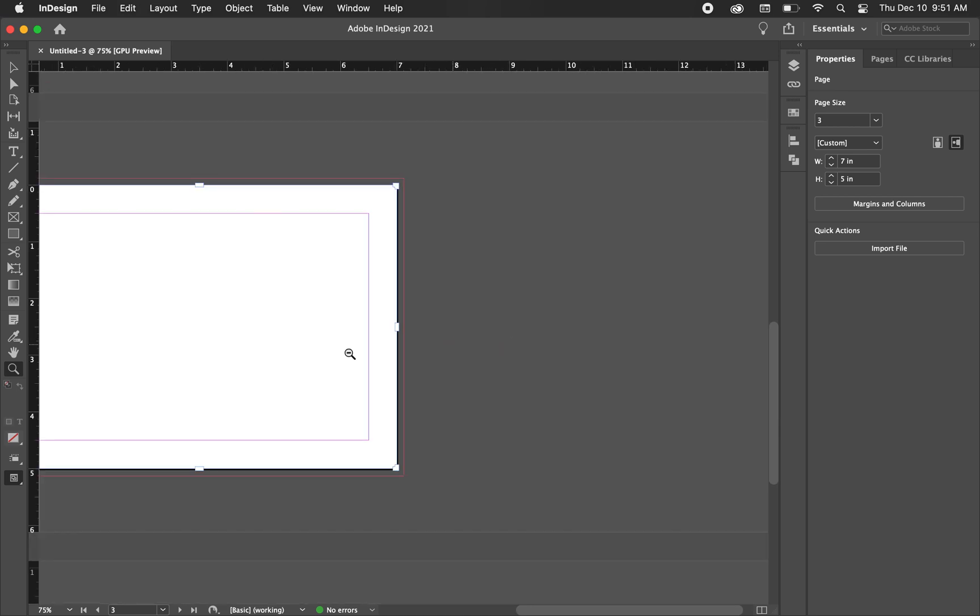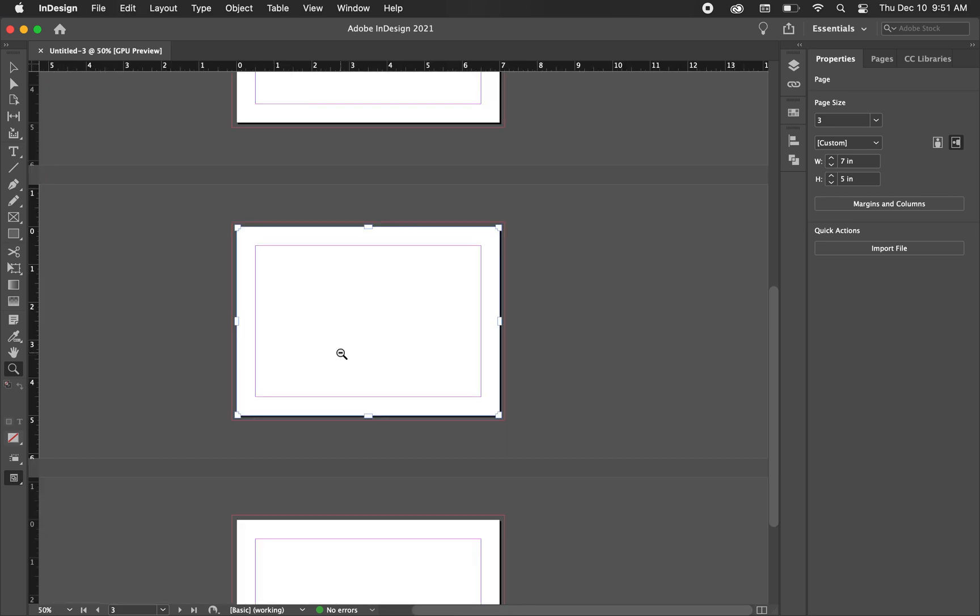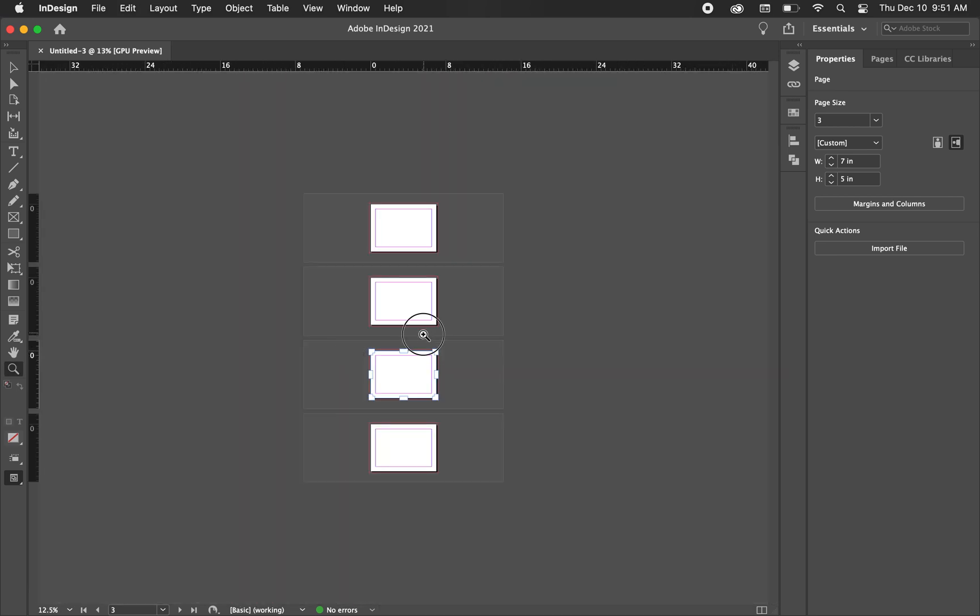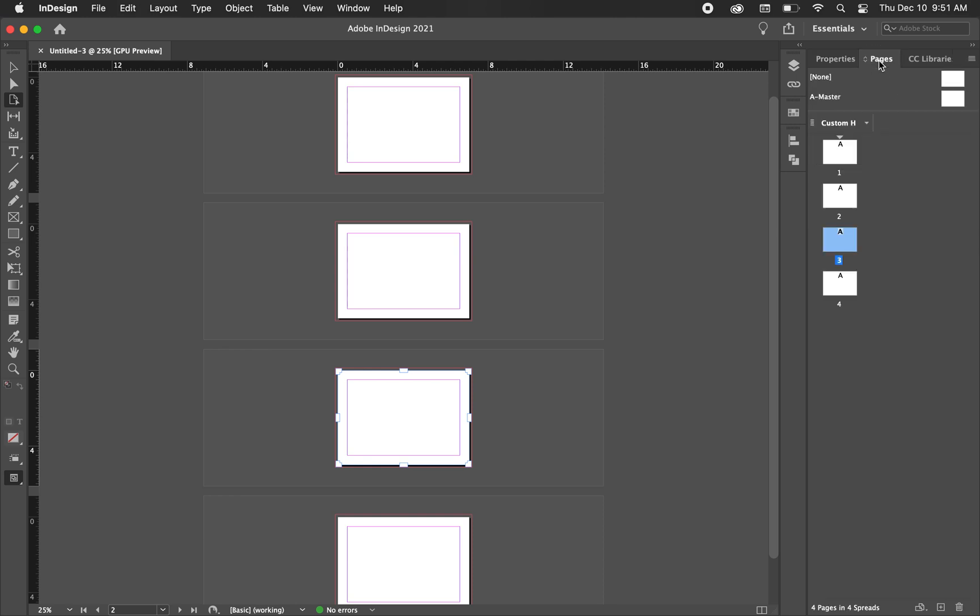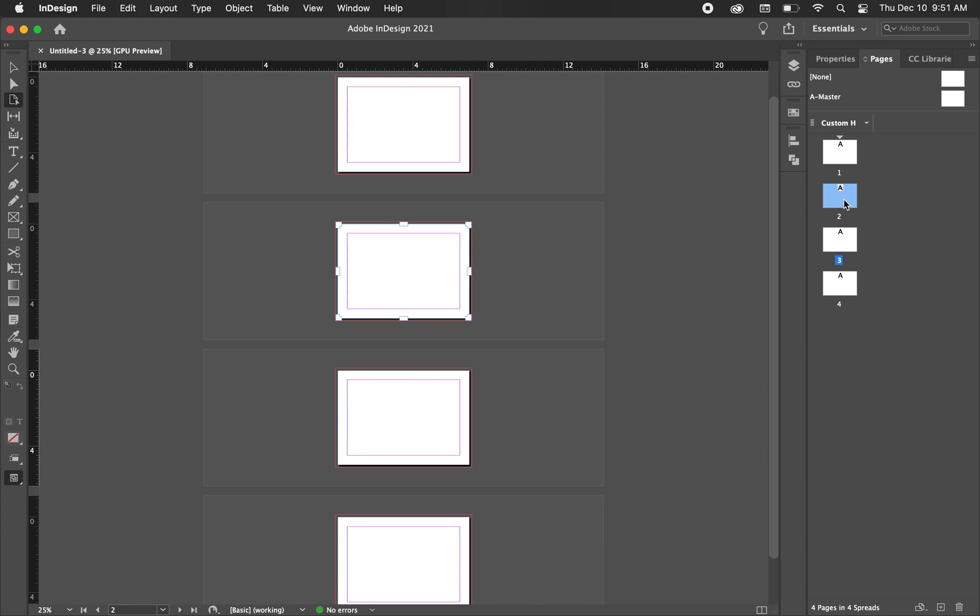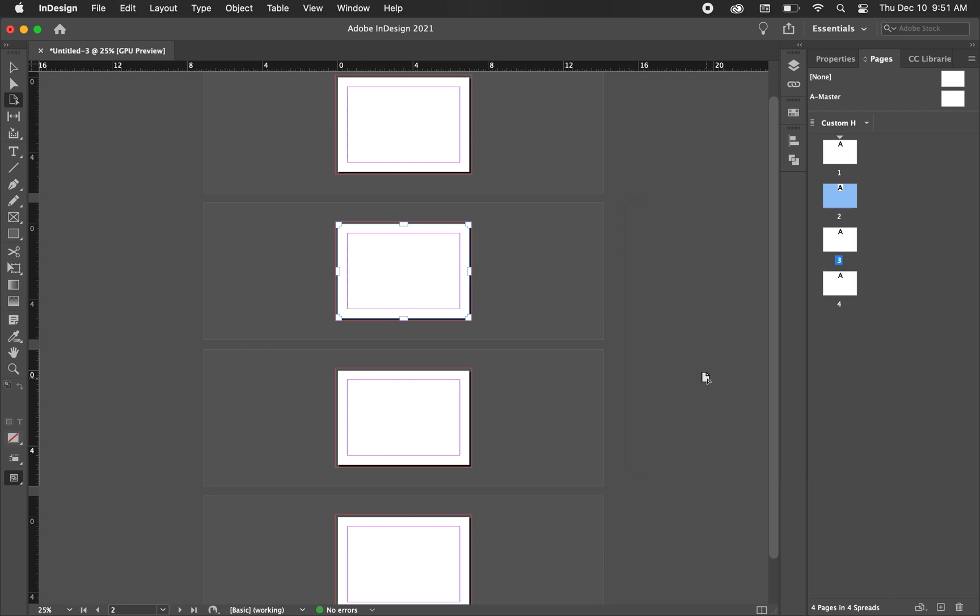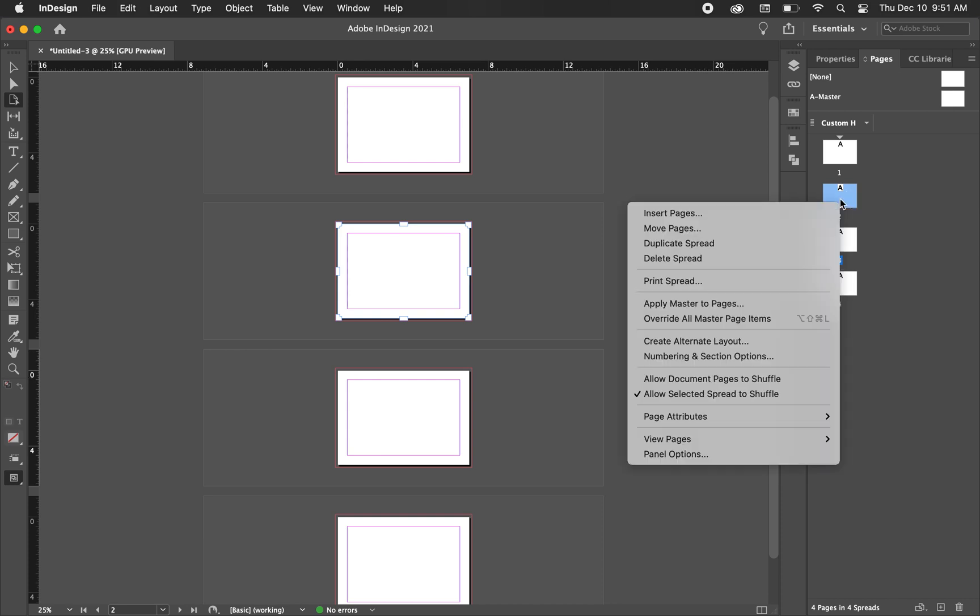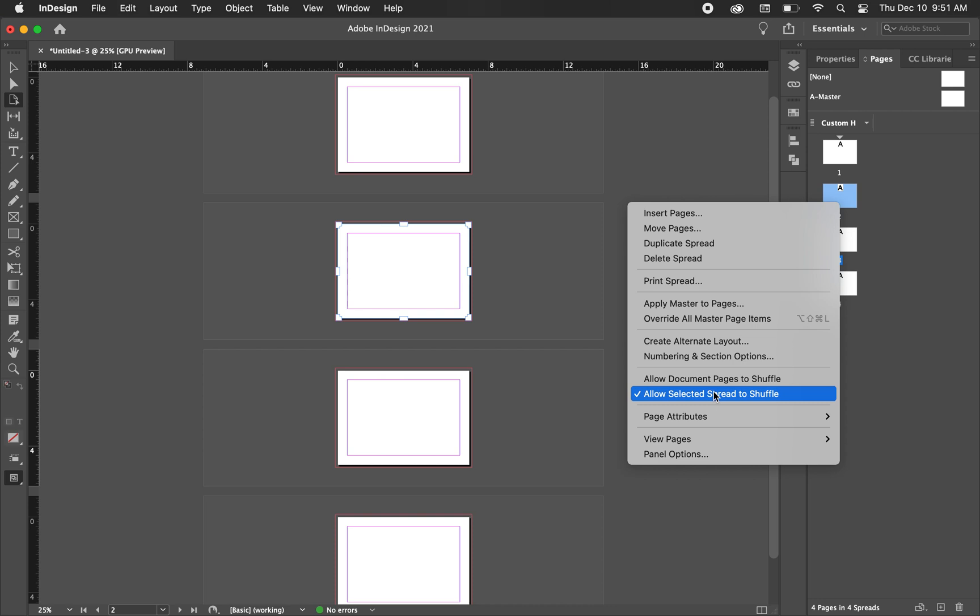So I just went back to the original setup, so all of these artboards deselected, and the way that we're going to fix that is we're just going to control click or right click one of these artboards, and we're going to hit allow document pages to shuffle. We're going to uncheck that.